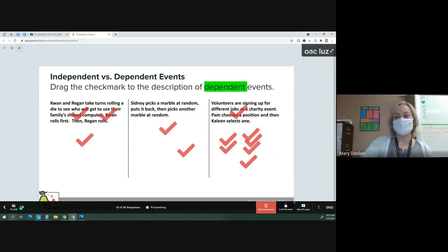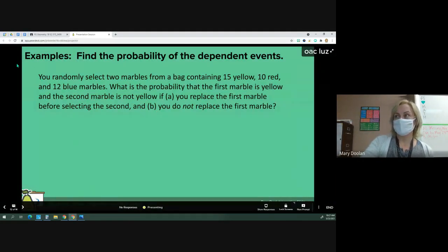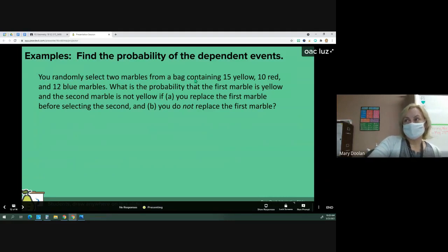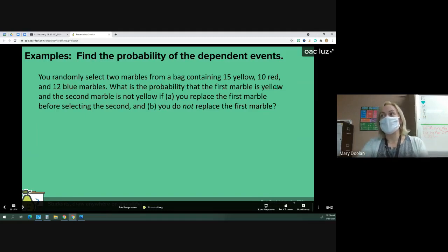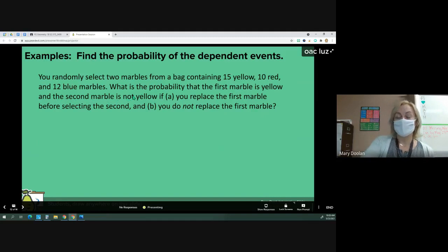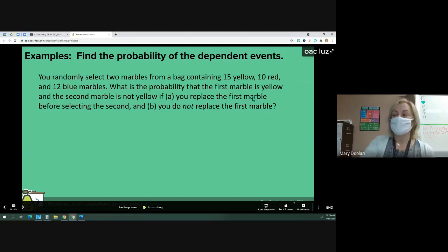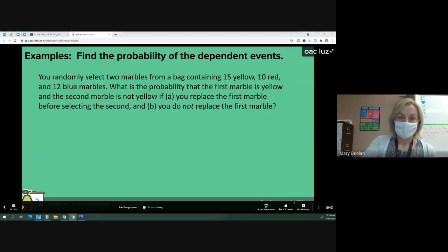Now we'll look at an example finding the probability of dependent events. You randomly select two marbles from a bag containing 15 yellow, 10 red, and 12 blue marbles. What is the probability the first marble is yellow and the second marble is not yellow? We have two scenarios: scenario A, you replace the first marble before selecting the second — that's independent events; and scenario B, you do not replace the first marble — that is dependent events.